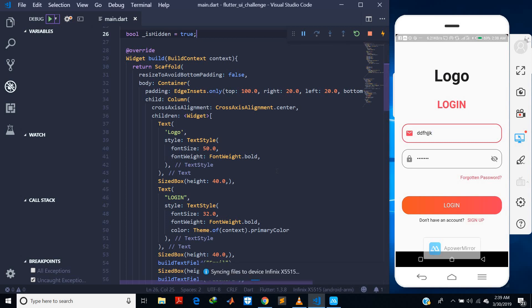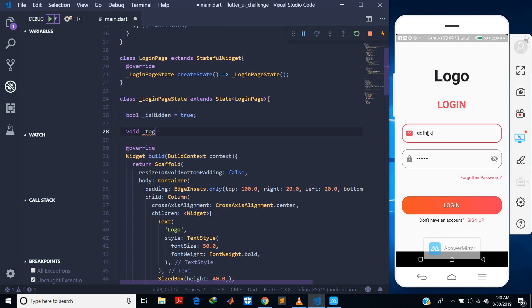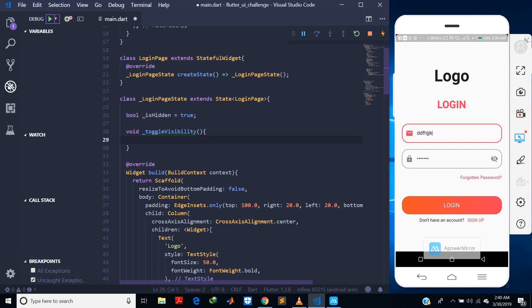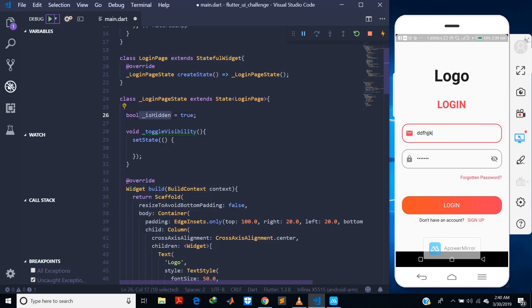The app is still running fine with no errors. Now I want to create a method that can toggle the value of `_isHidden`. I'll call it `void toggleVisibility()`. To change the state of this variable I actually need the `setState` method, and to use `setState` you need to be inside a StatefulWidget. We are already in a StatefulWidget, so I call `setState` and inside I will change the value of `_isHidden`.